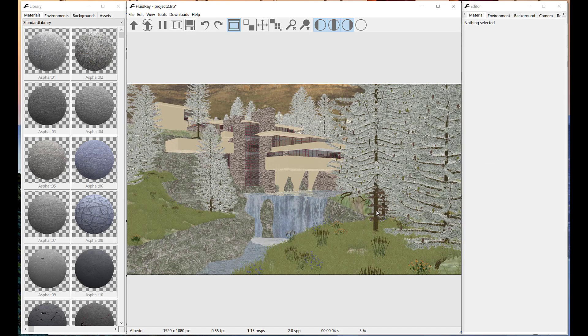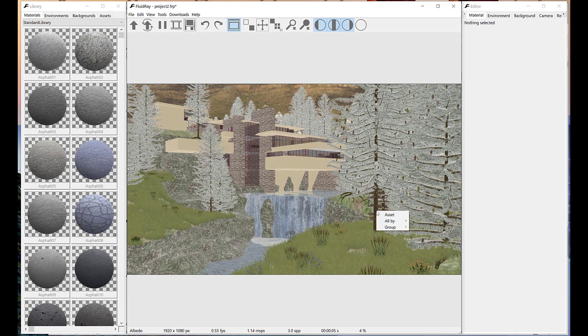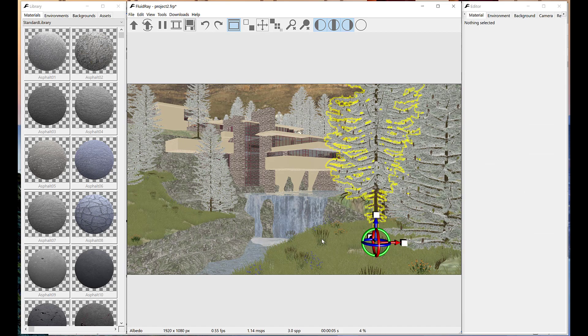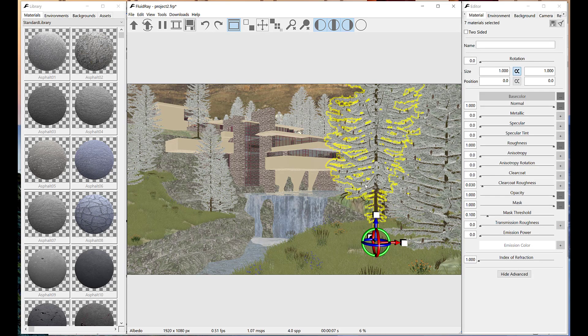Assets can also be selected by holding SHIFT key, clicking on them and selecting Asset on the context menu.